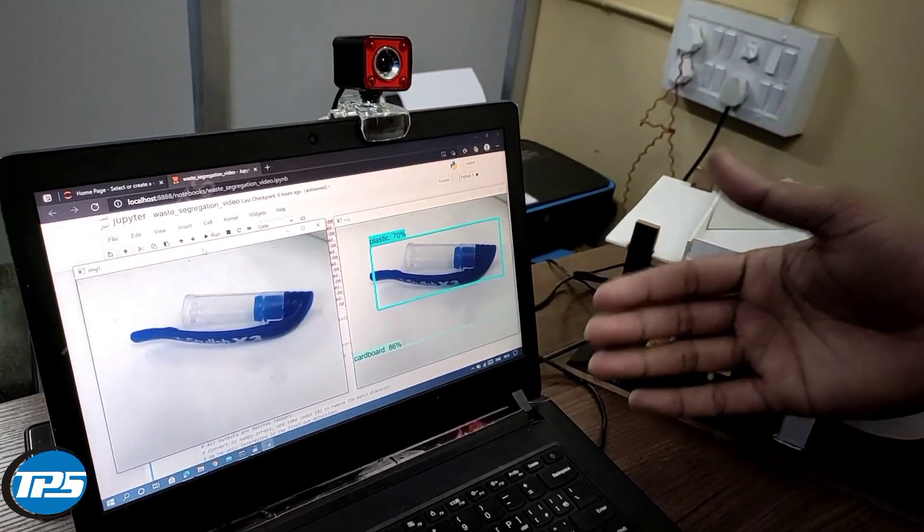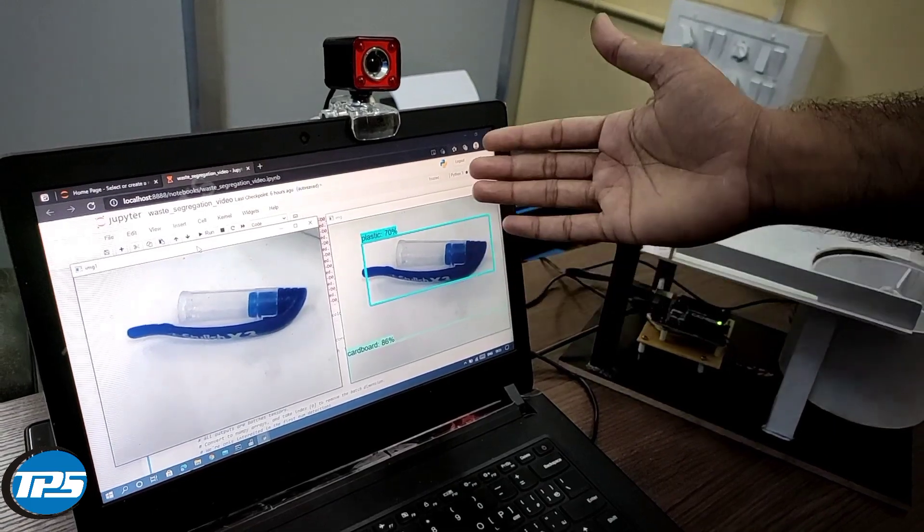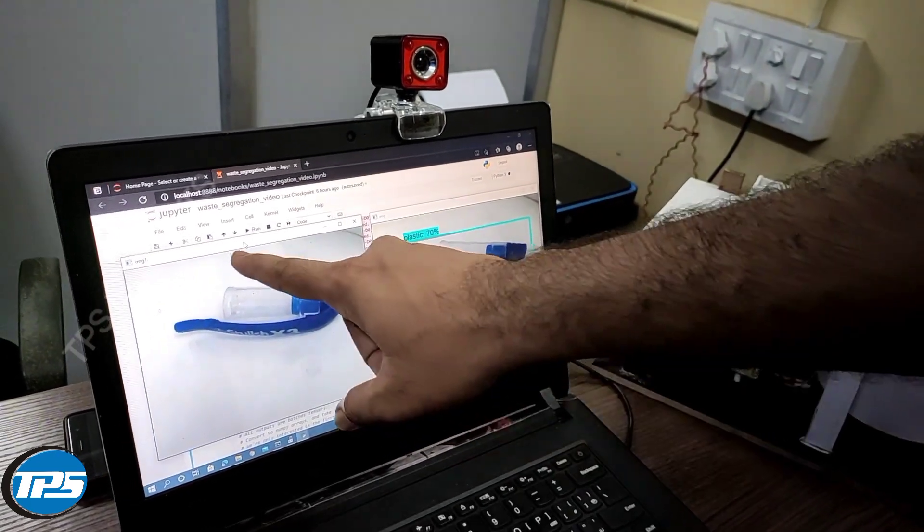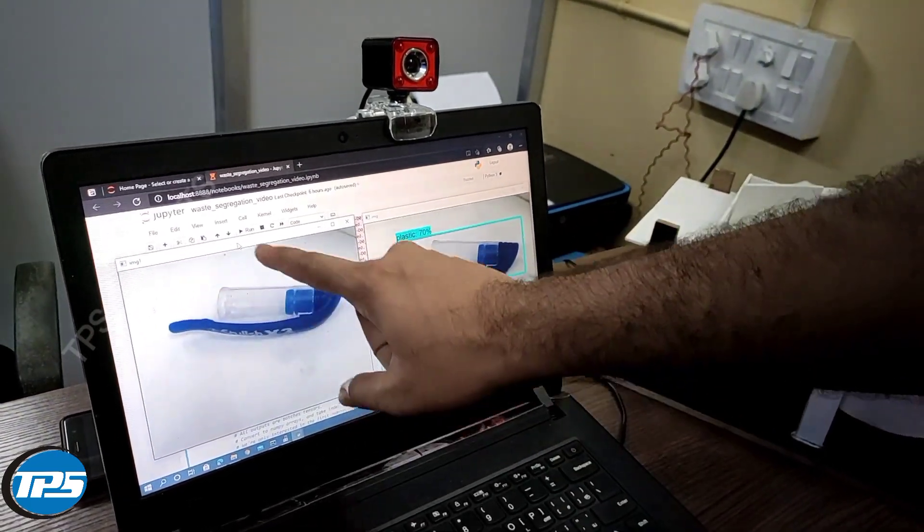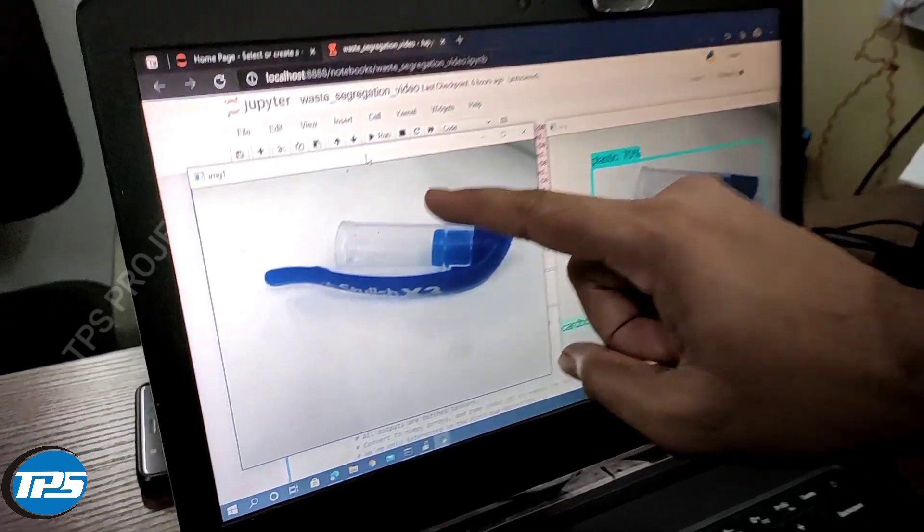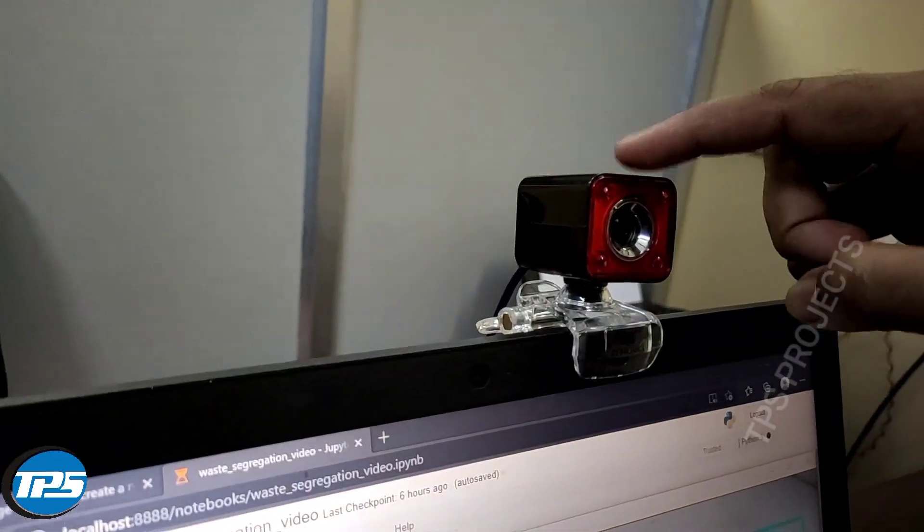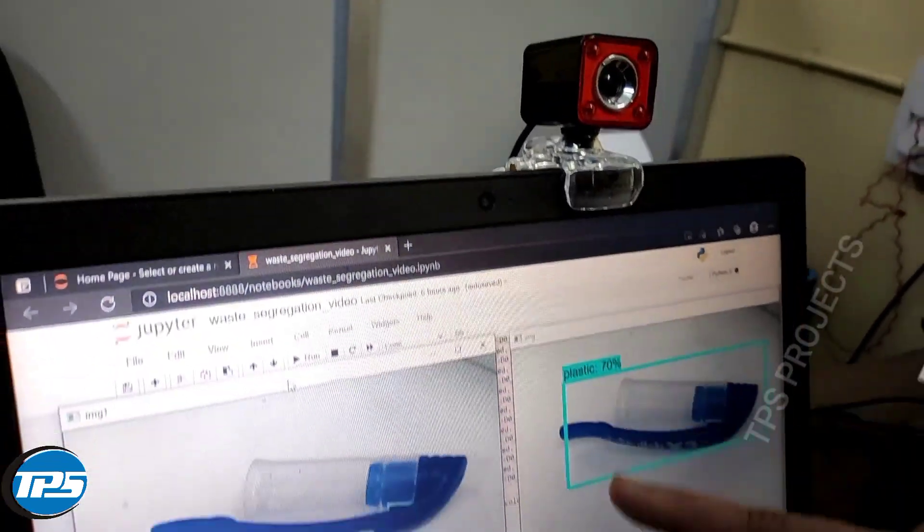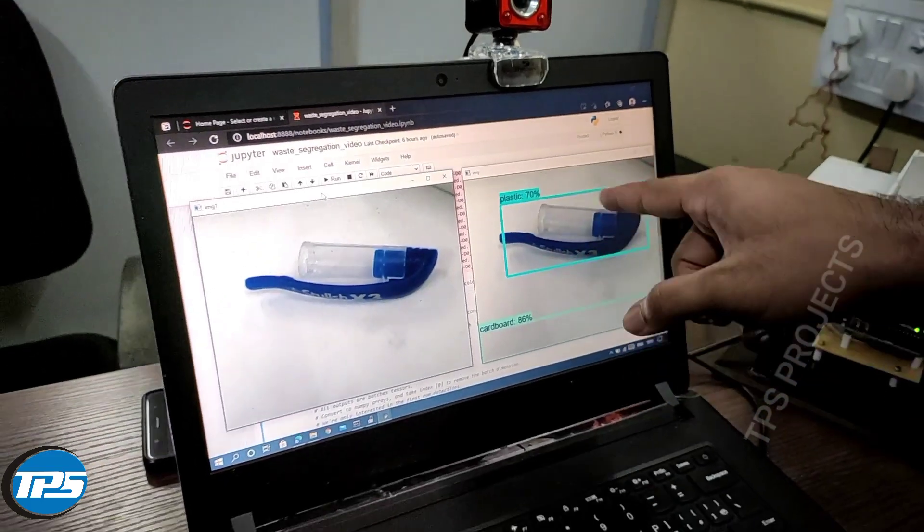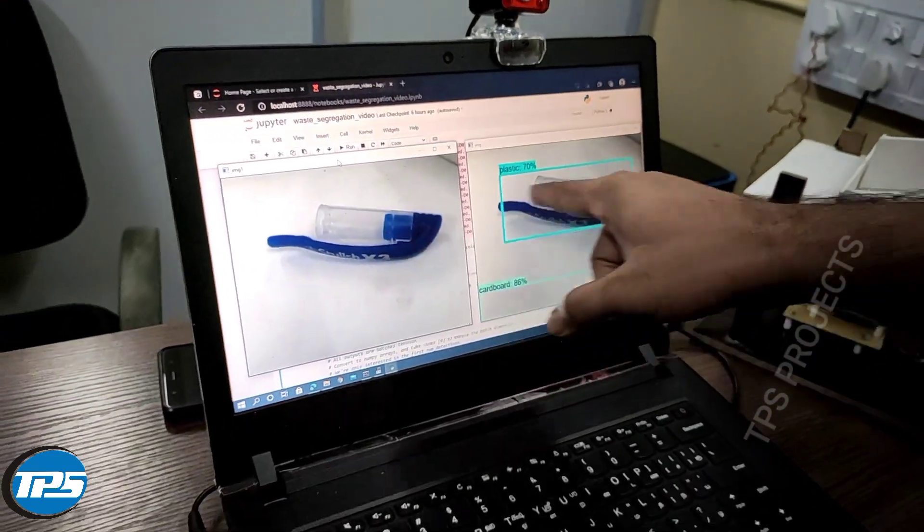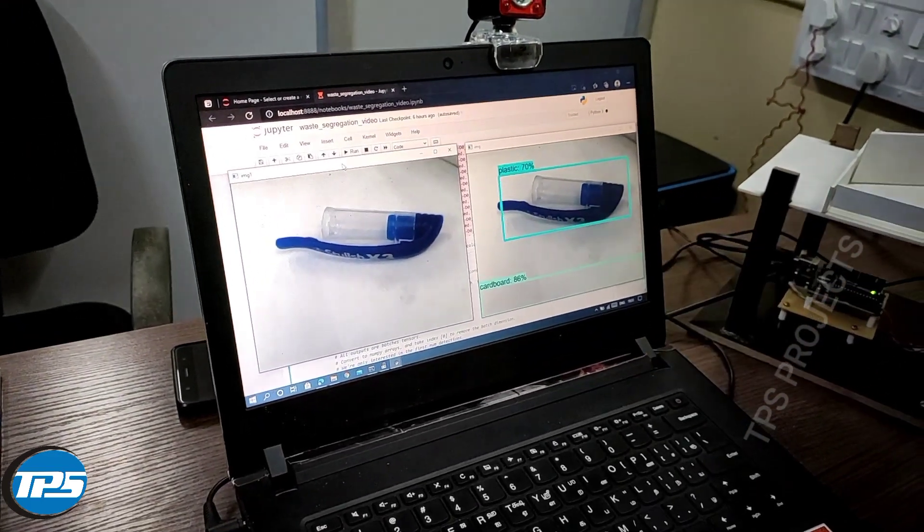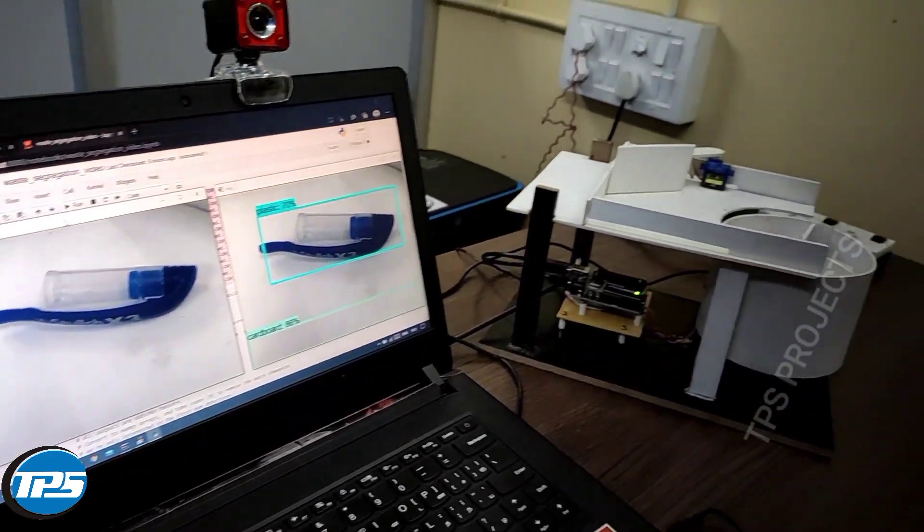When I execute the code, it will start, and you can see there are two screens. This is the real-time screen where you get video feed from this camera. This is the output we get from the detection. When we get a prediction, there will be a motion.